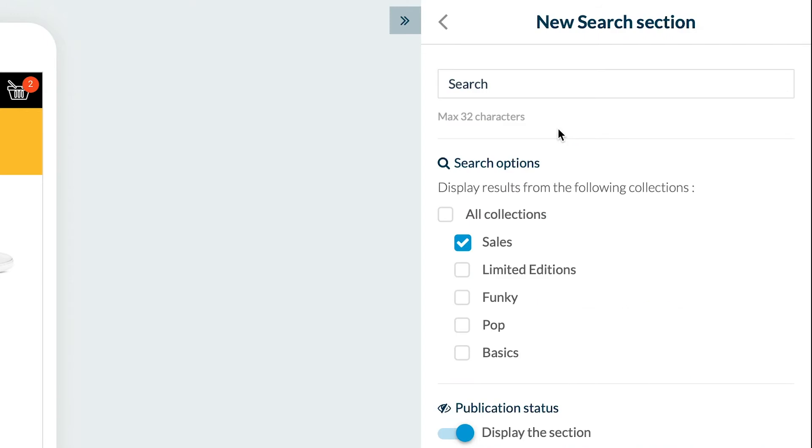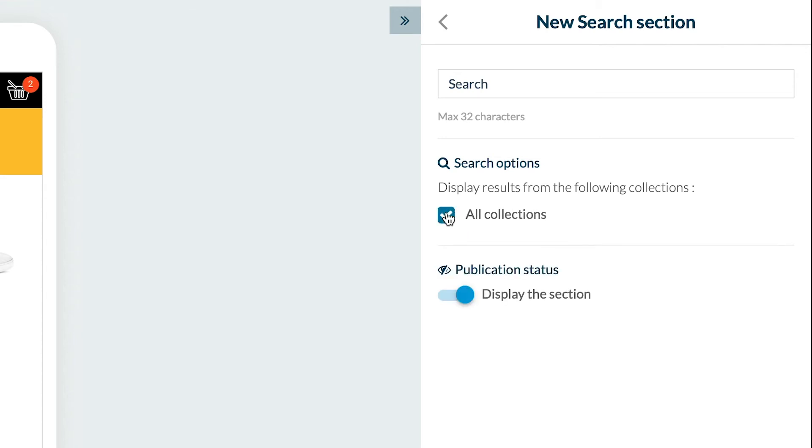We've landed on the section settings panel. Add a title, select the collection to include in your search—here I will choose All Collections—and select the publication status.